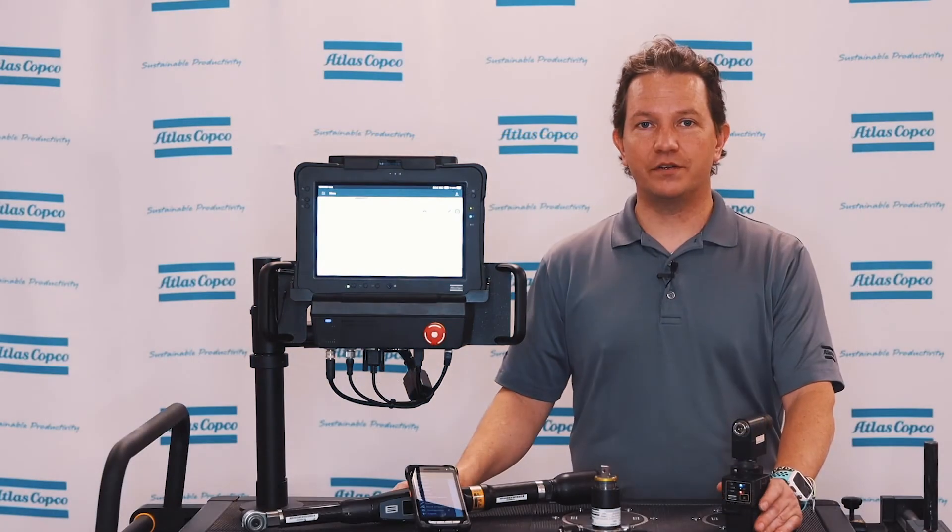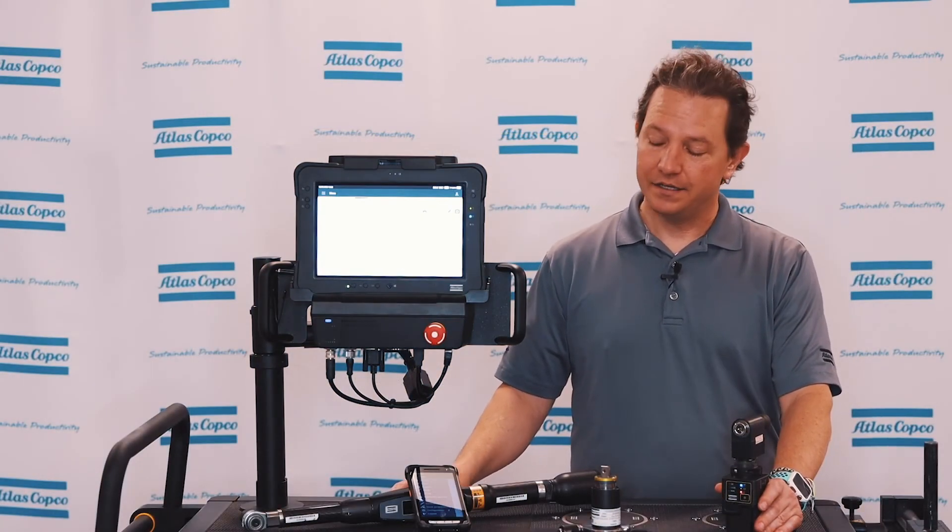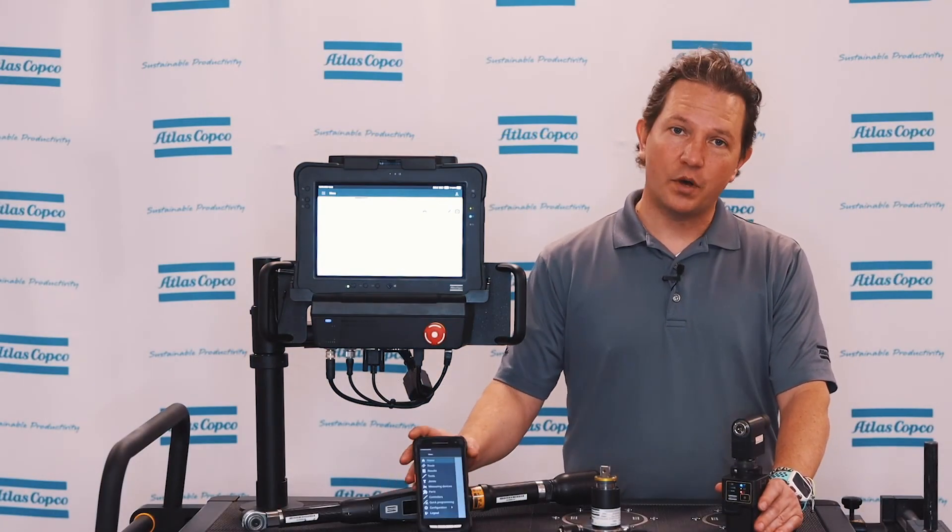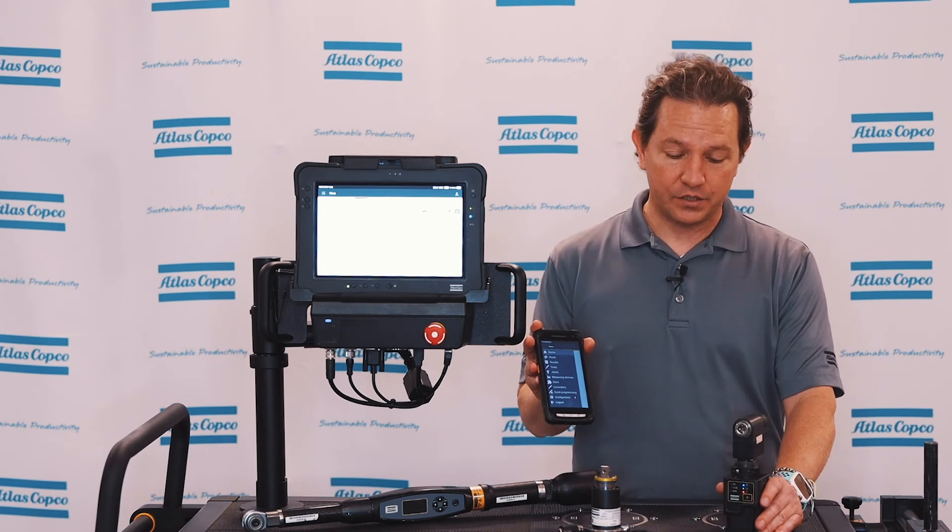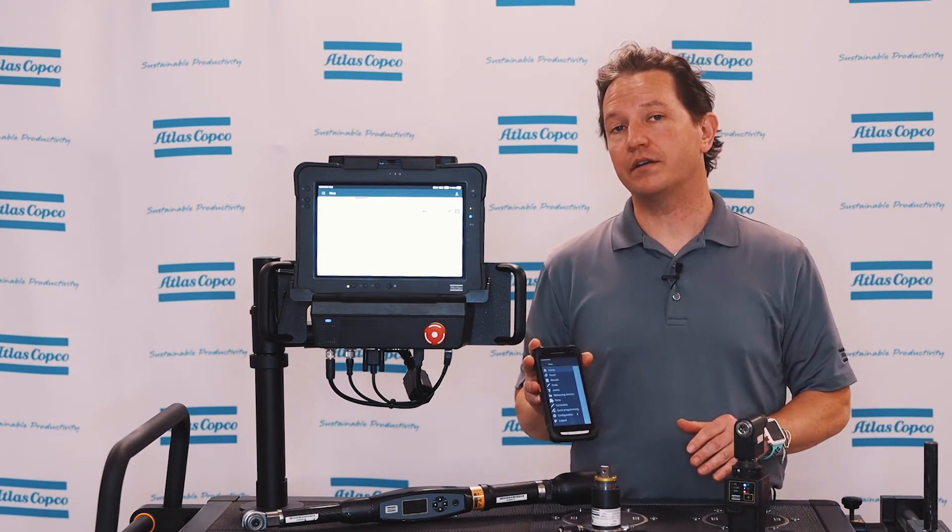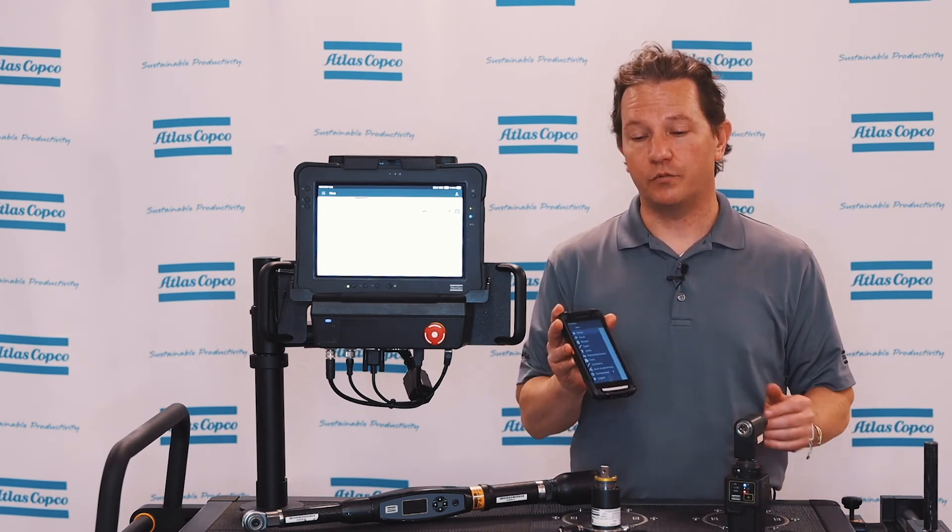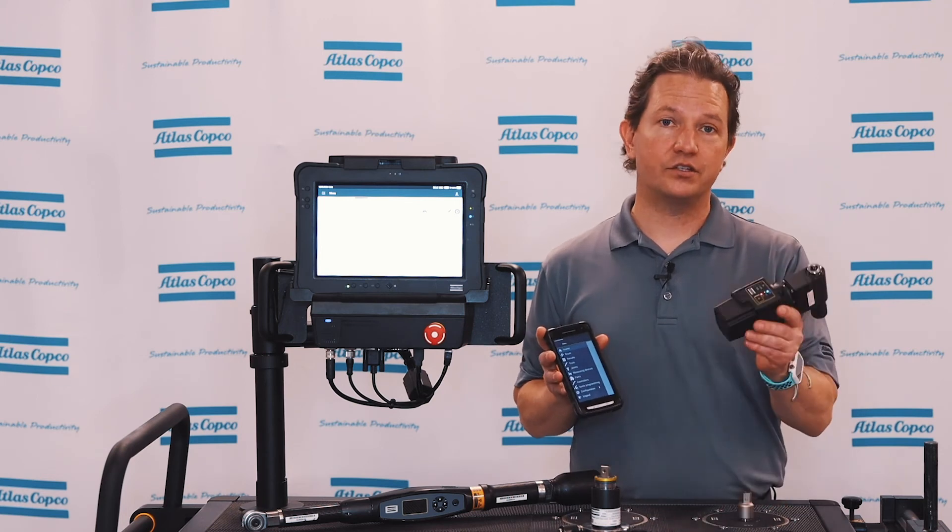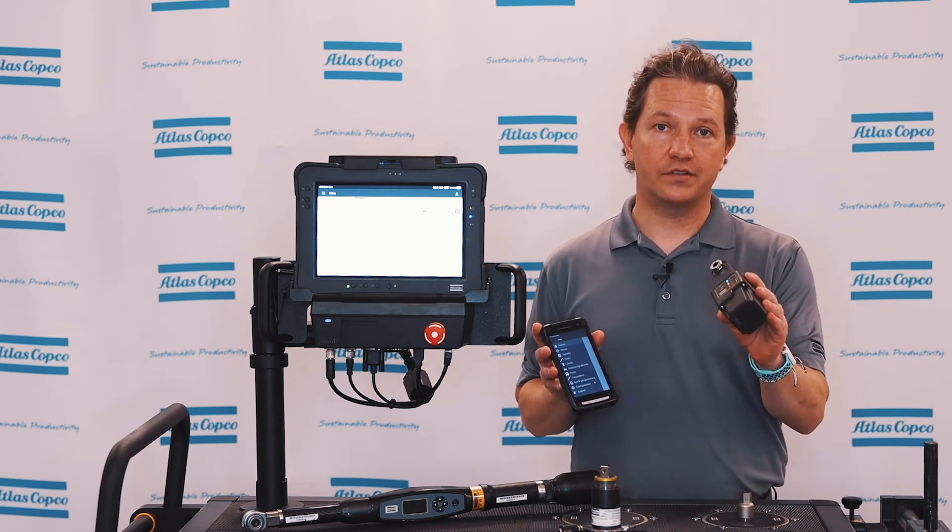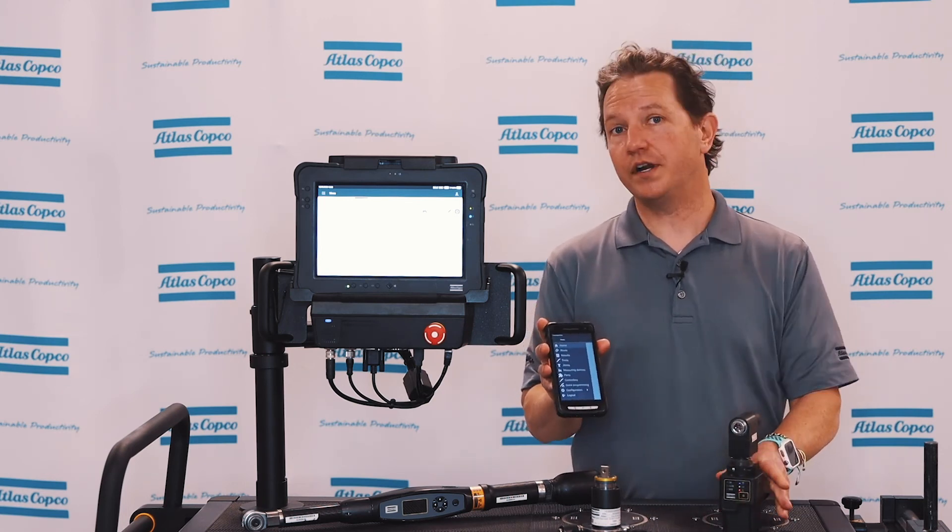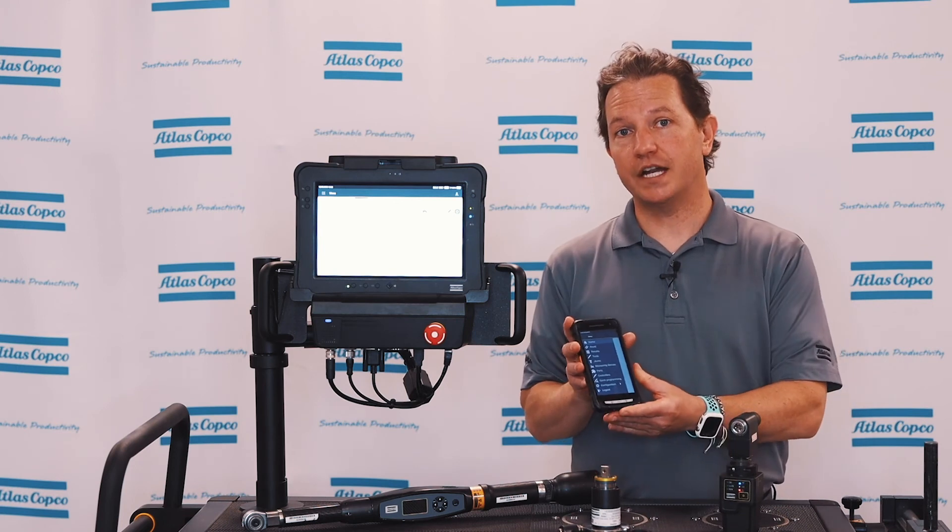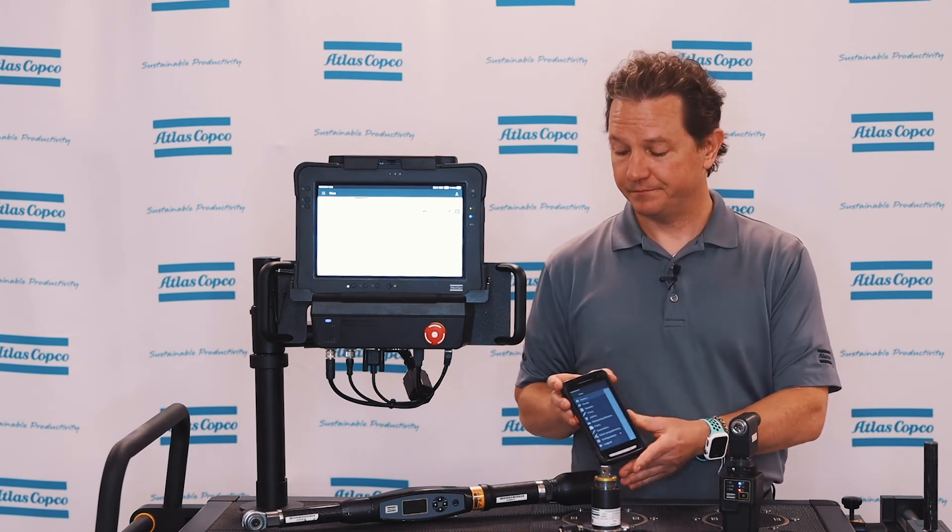So we just covered the quick programming using the ST pad. Using the ST palm is almost identical with the exception is we're not going to see the transducers that are mounted on a bench, right? We're not going to run a bench from the ST palm, but we are going to see the transducers that are connected to an IRC connect. And the screens are very similar if not identical when we're running our tests.